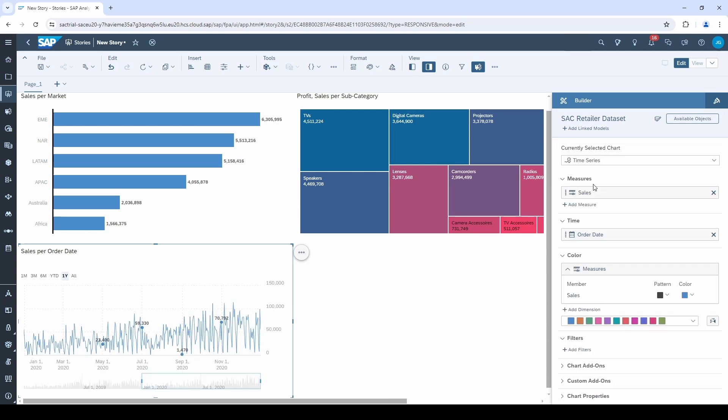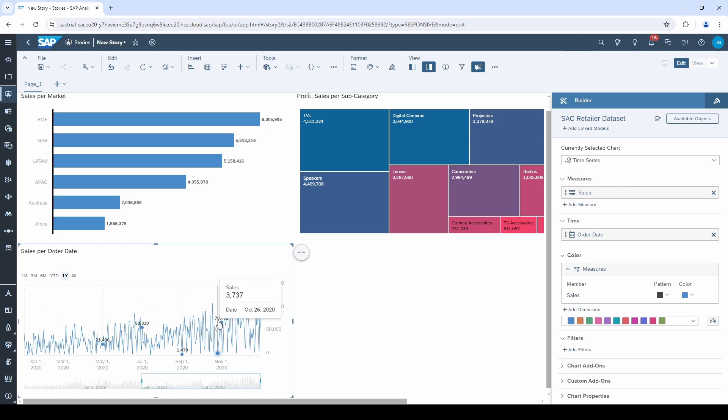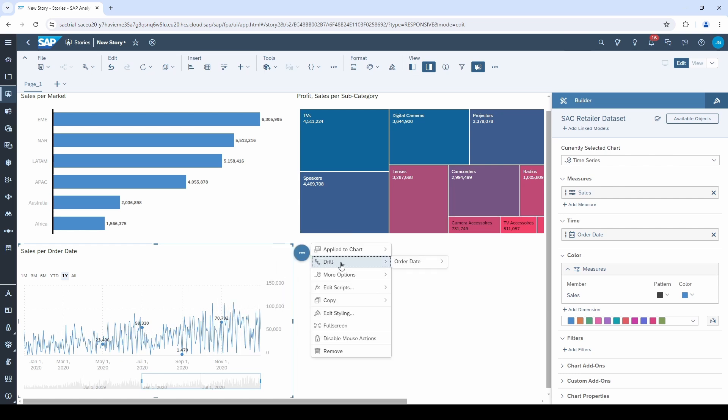If we want to change it on a higher level, we have to go to the context menu, drill and select the desired level.